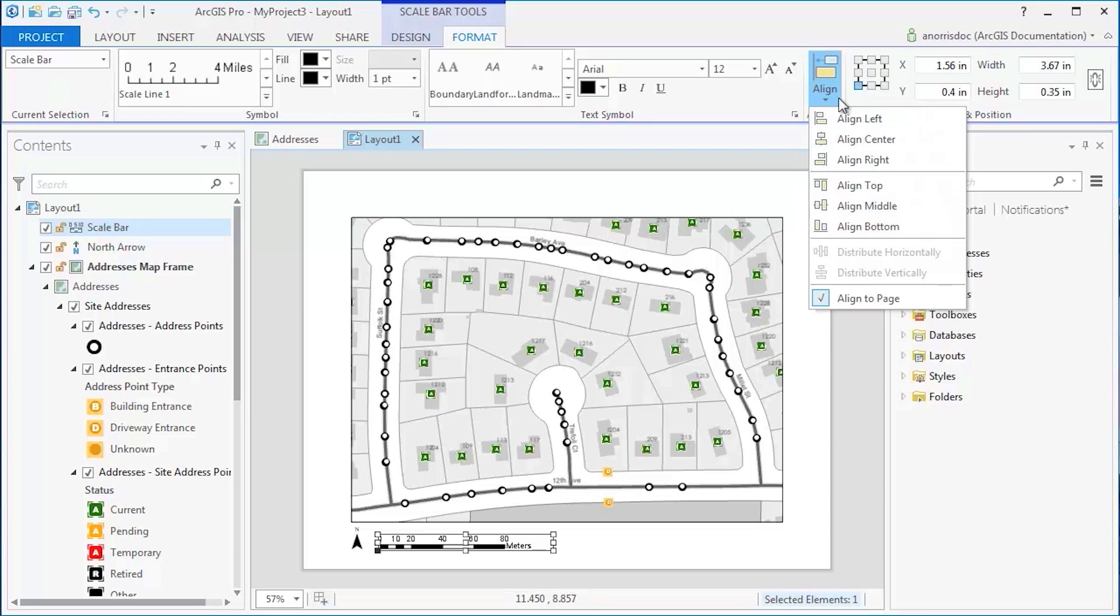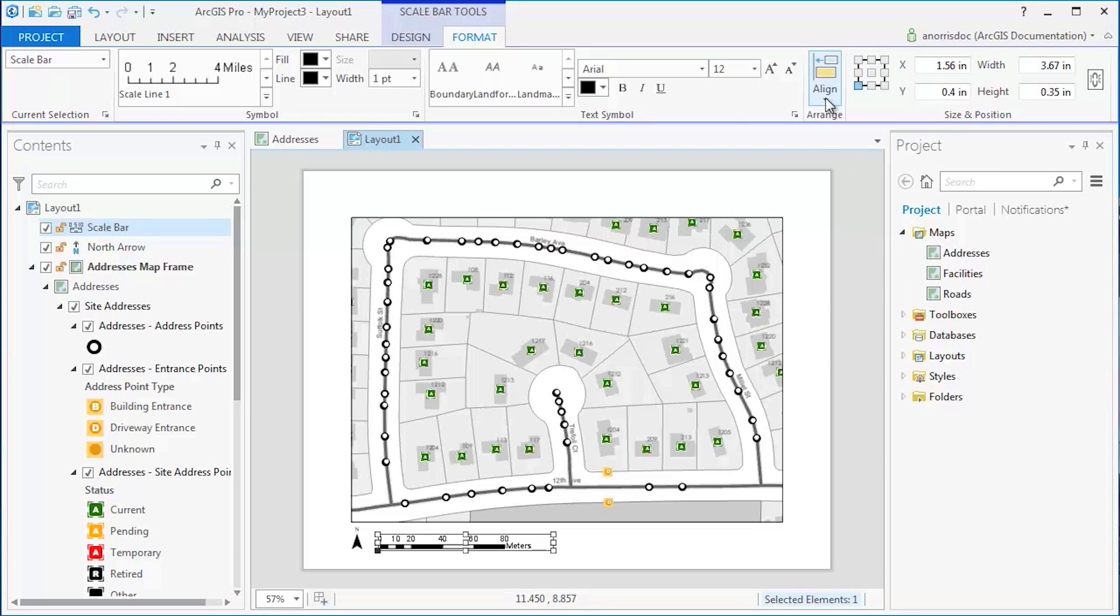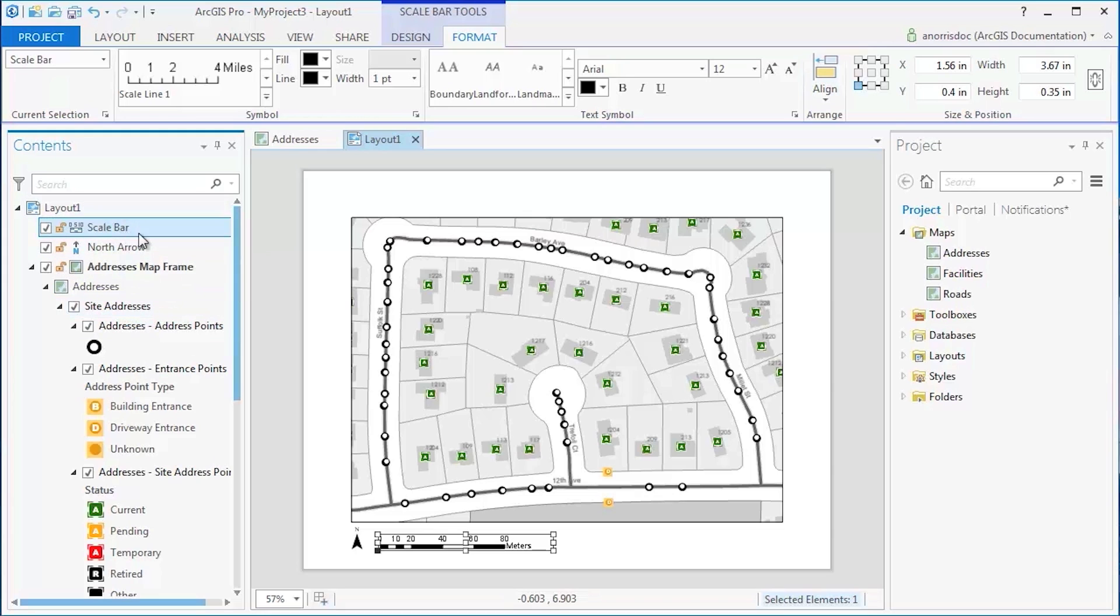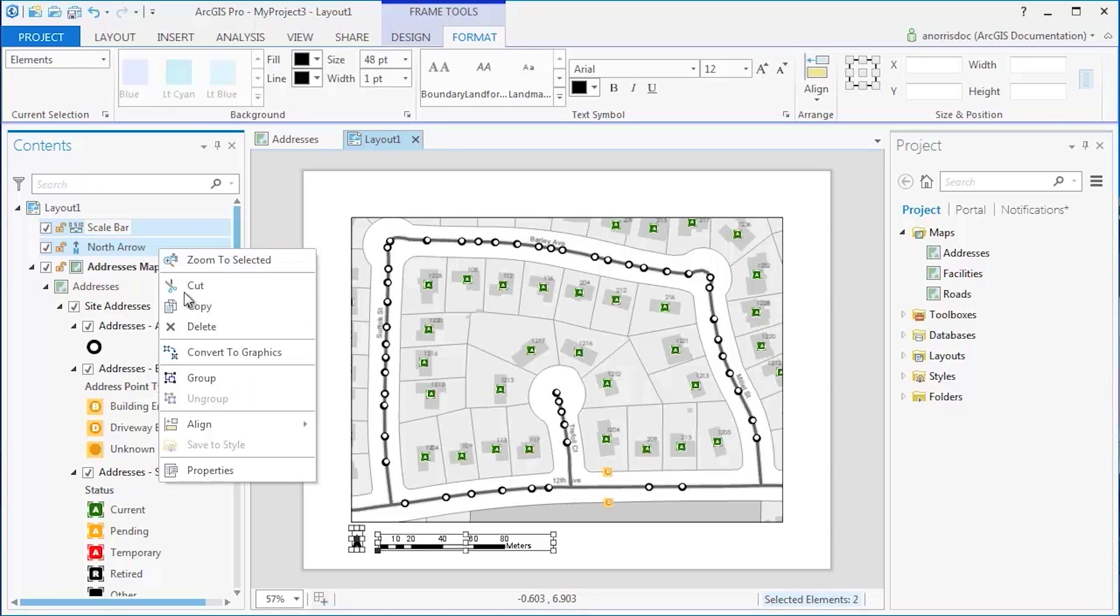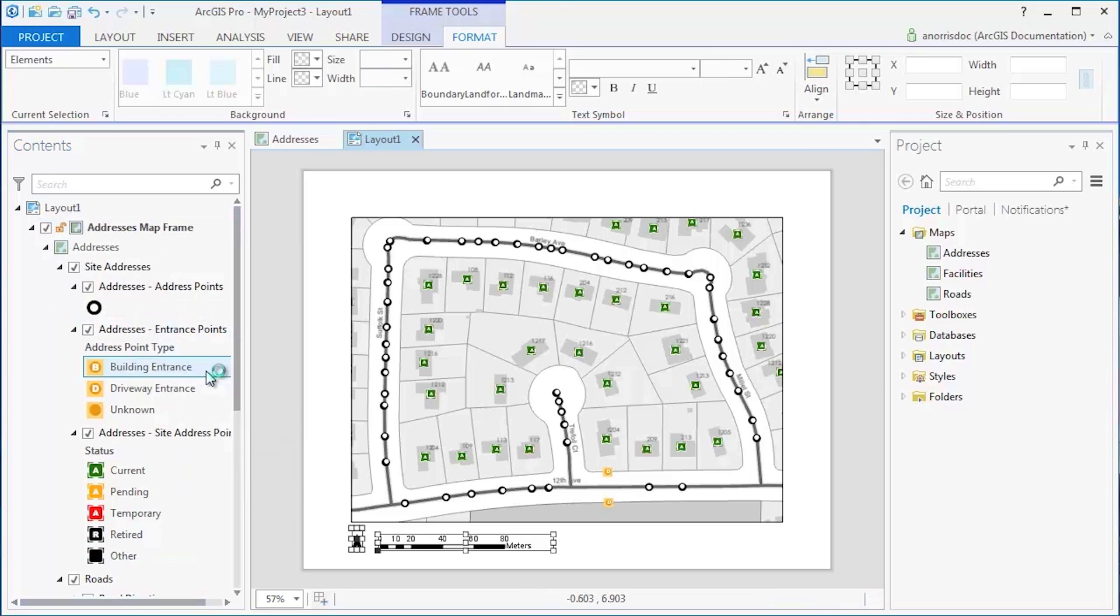To quickly arrange Map Surround elements on your page, click the Scale bar in the Contents pane, and while holding down the Control key, click the North arrow, right-click, and select Group.